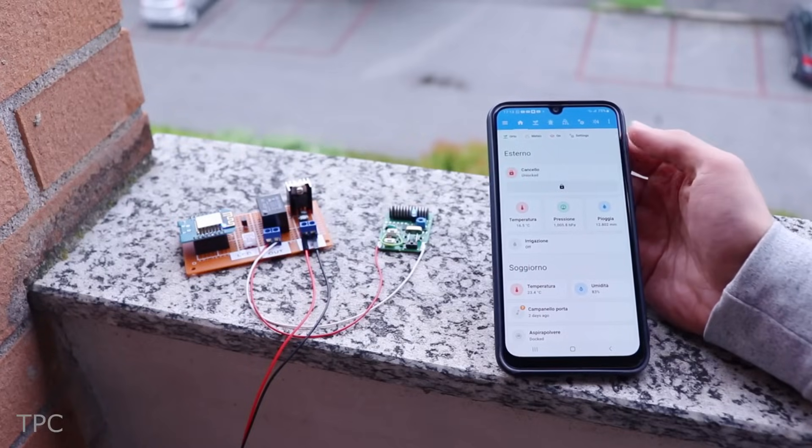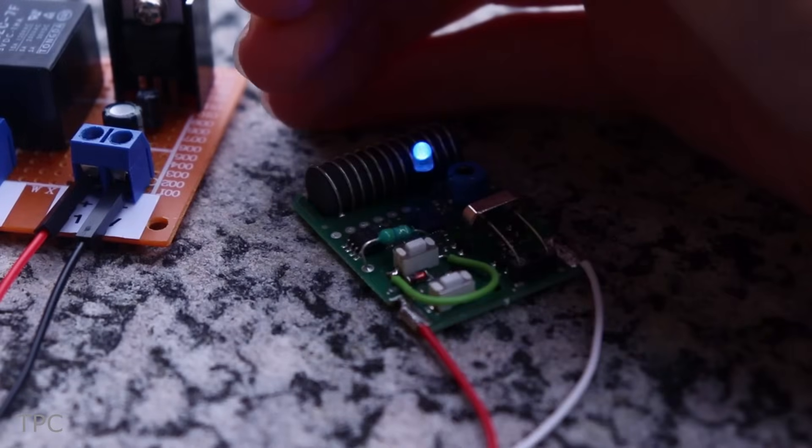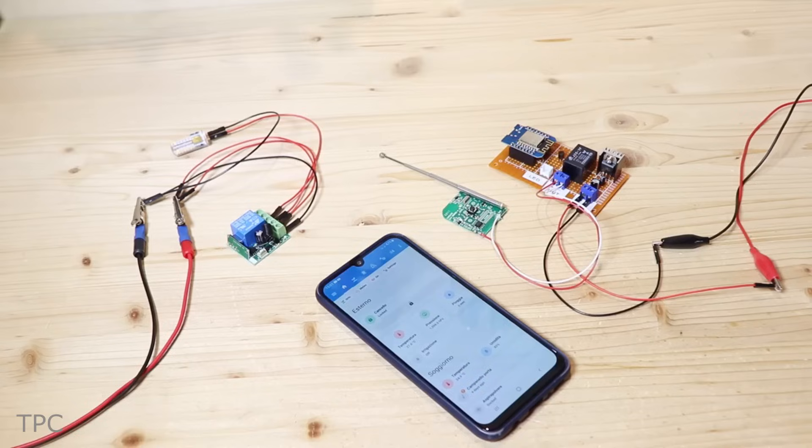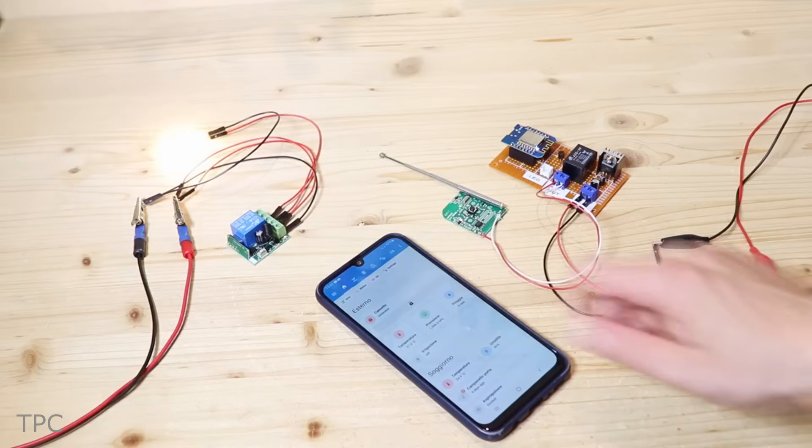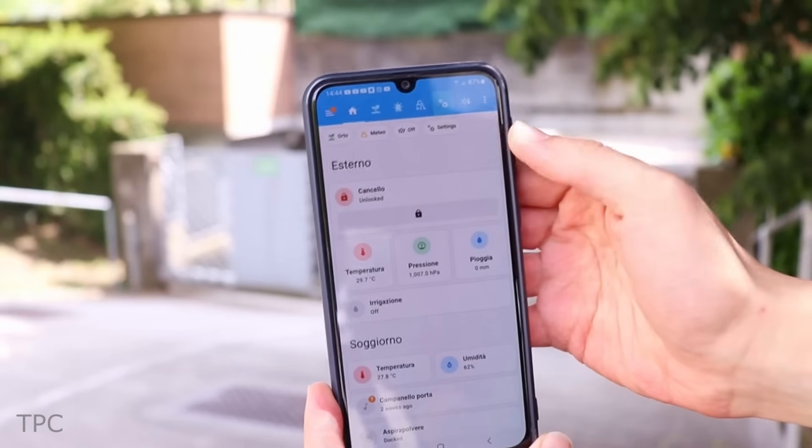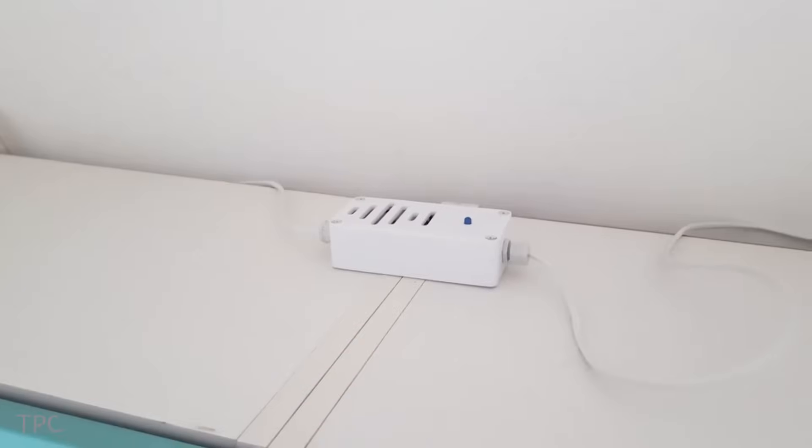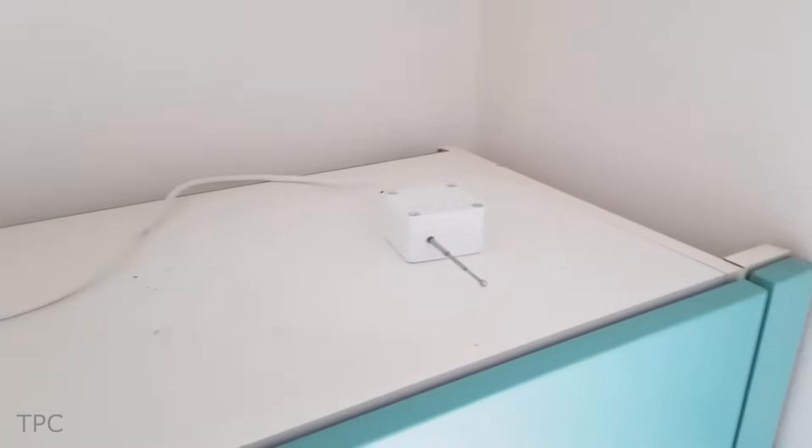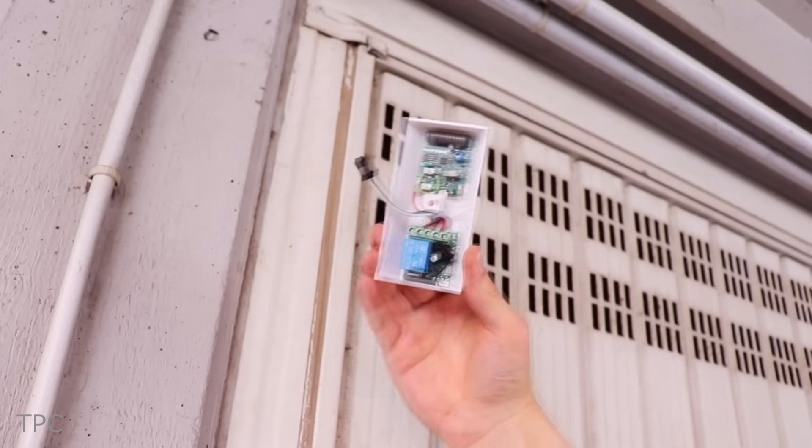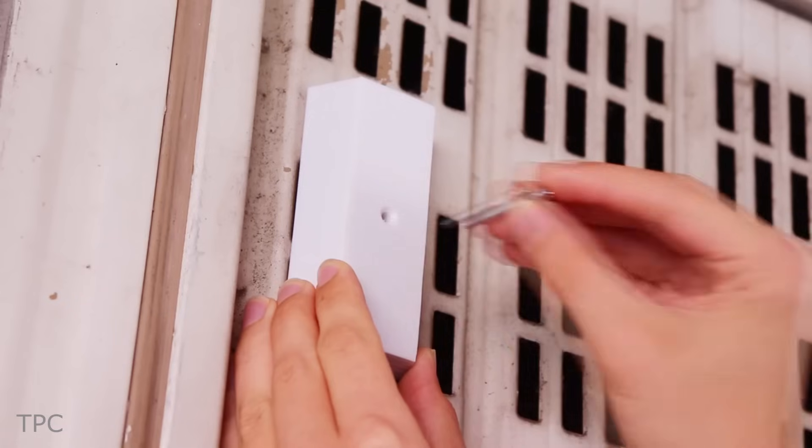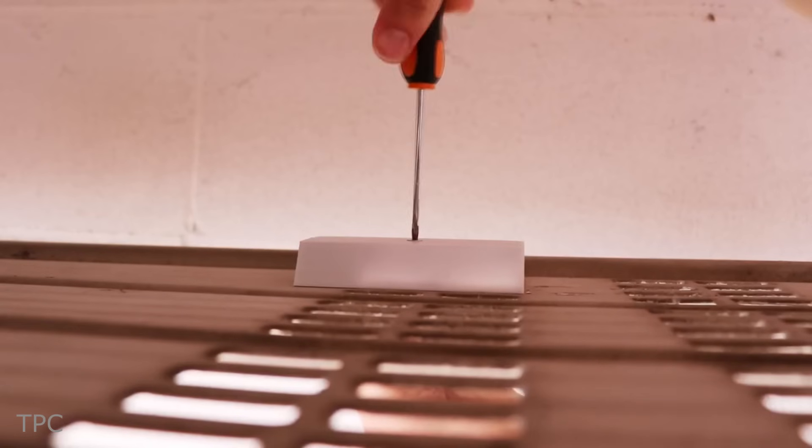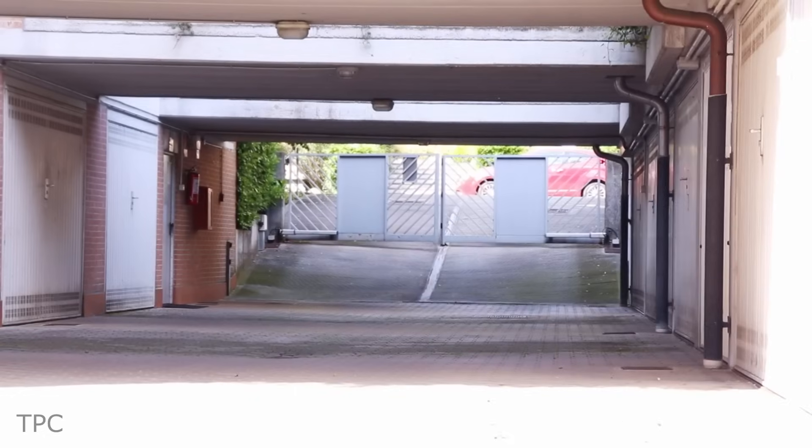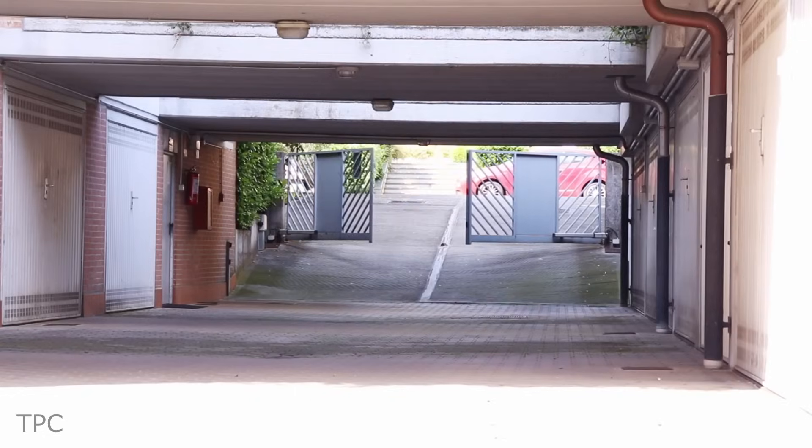But while testing, he found the signal strength was weak, so he extended the range using a second circuit. When you press a button on the app, the Wi-Fi connected smart relay in the house gets activated. This smart relay then sends a signal to the relay in the garage, prompting it to activate the garage gate remote. As a result, the gate opens.